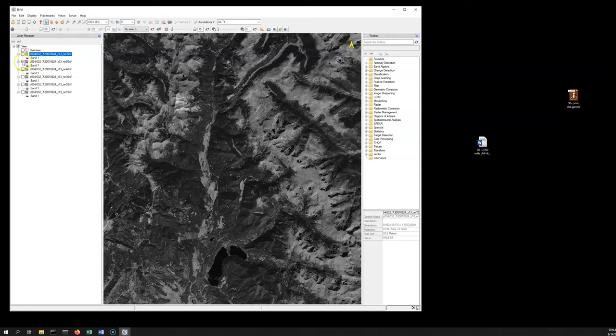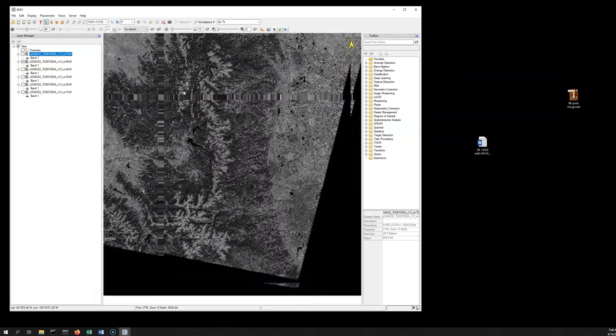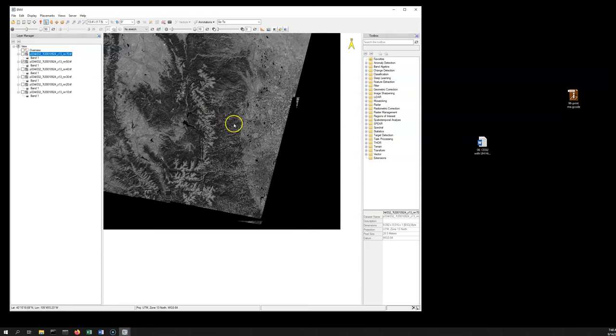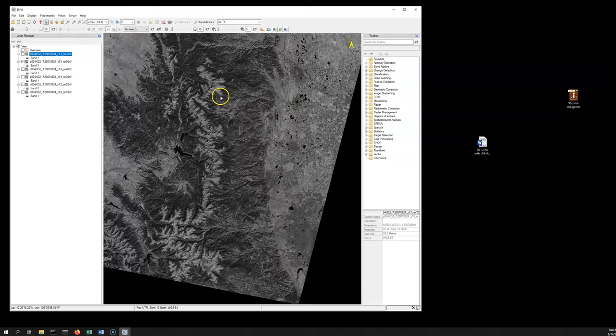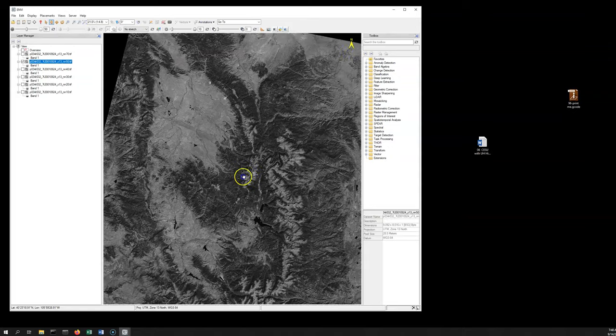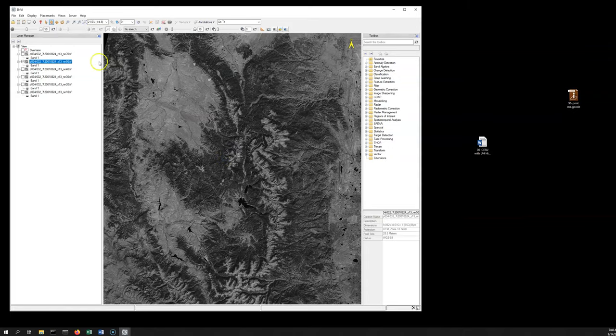This is from band 5 that I just turned on. I highly encourage you to play around in this program. You can zoom in and out with the cursor. You can use this to pan around. You can do all kinds of different things.